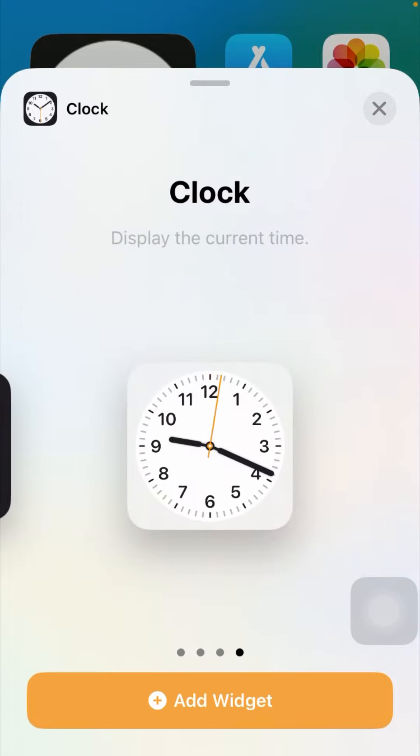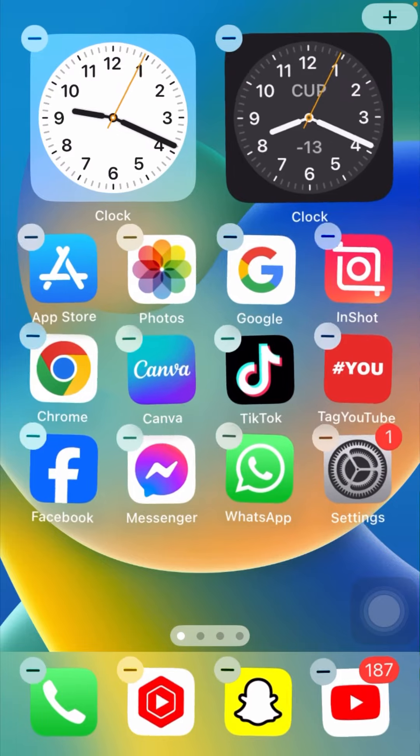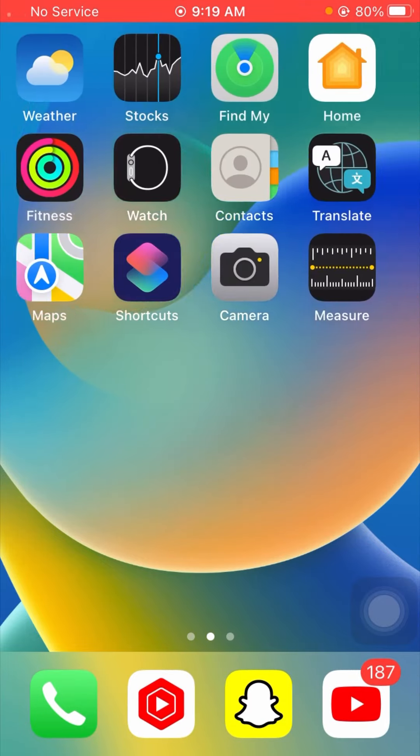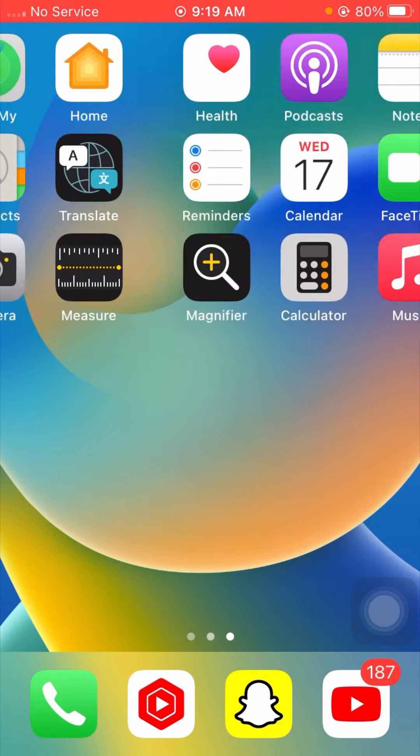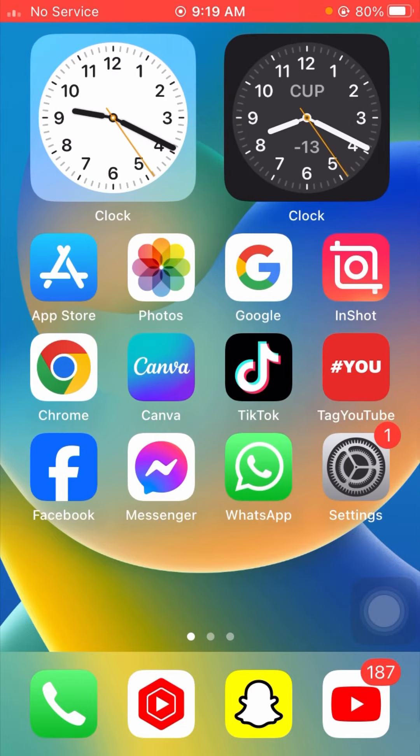I will select this clock and tap on Add Widget. After that, you can see I have put a clock on my home screen on iPhone iOS 17. Using this method, you can put a clock on your home screen.